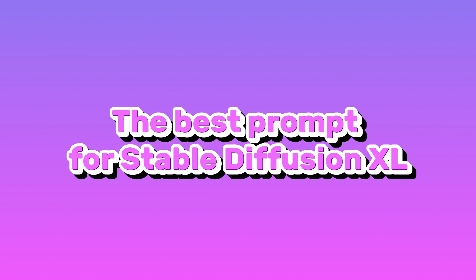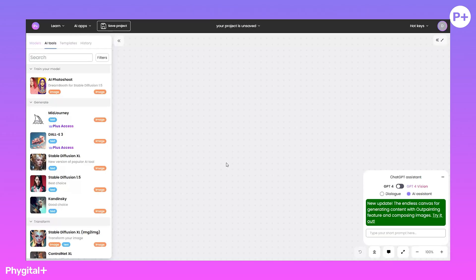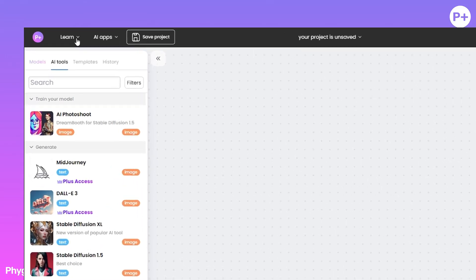The best prompt for Stable Diffusion XL. I want to show you the prompts collection.